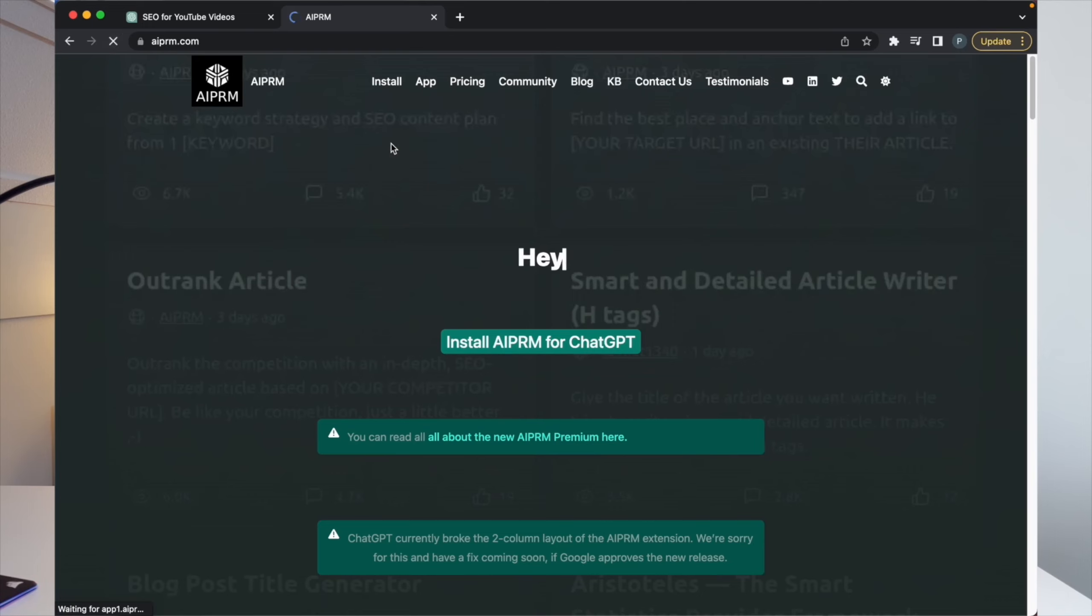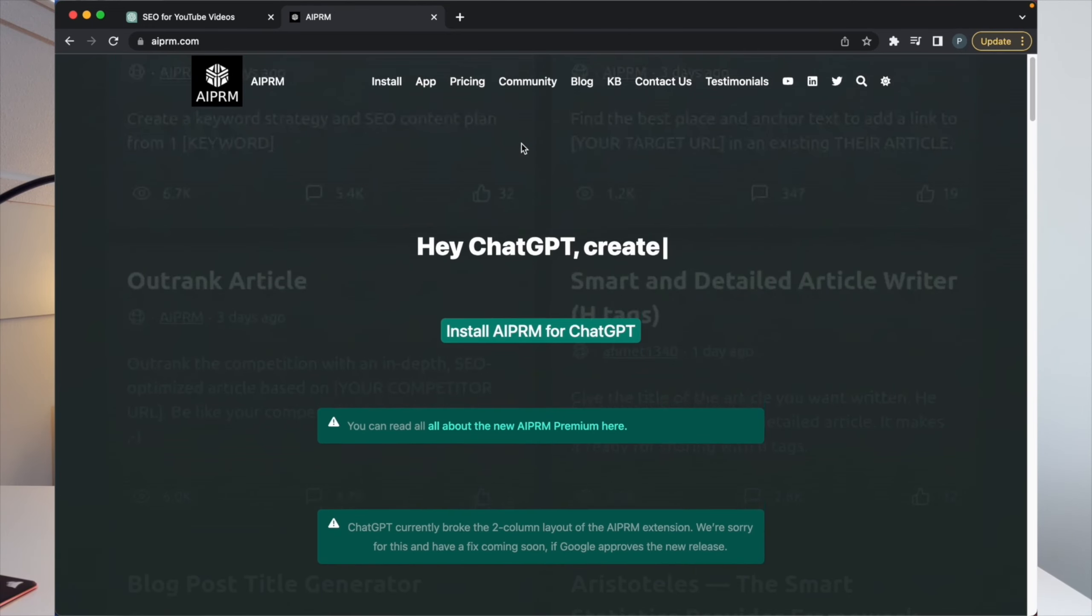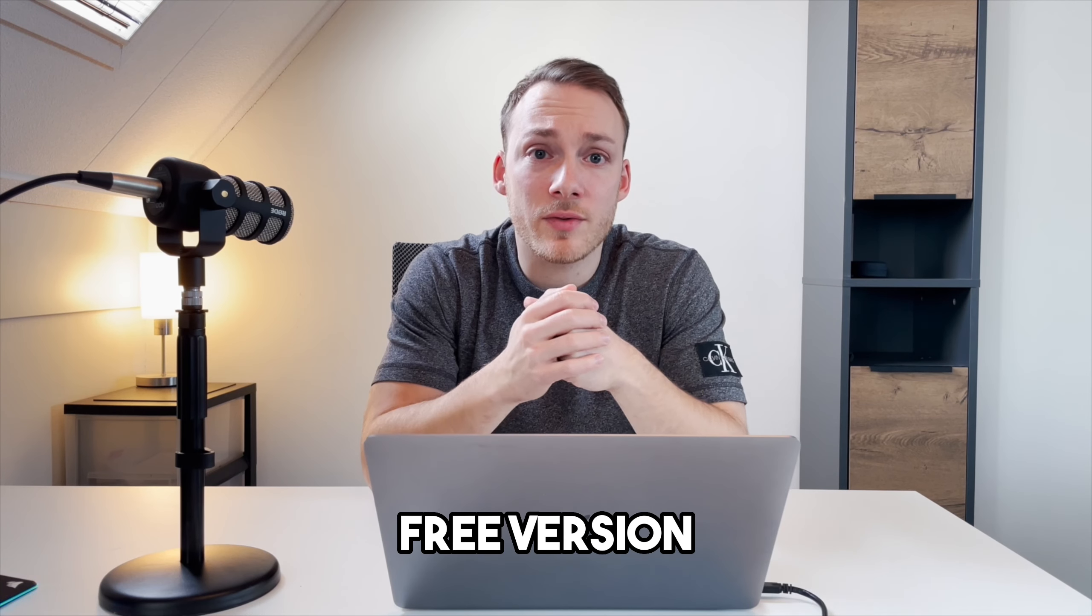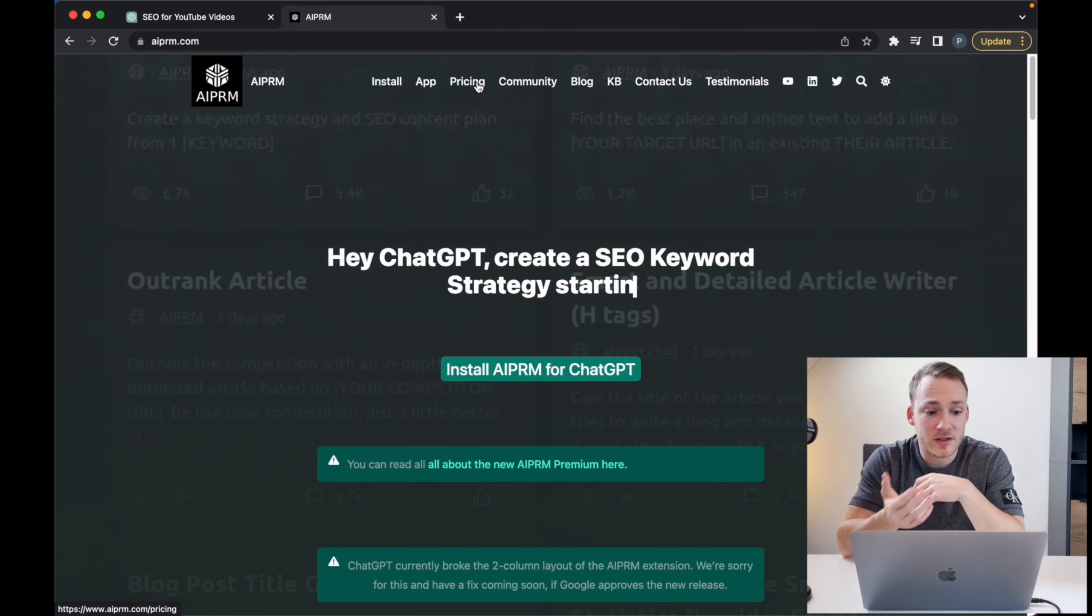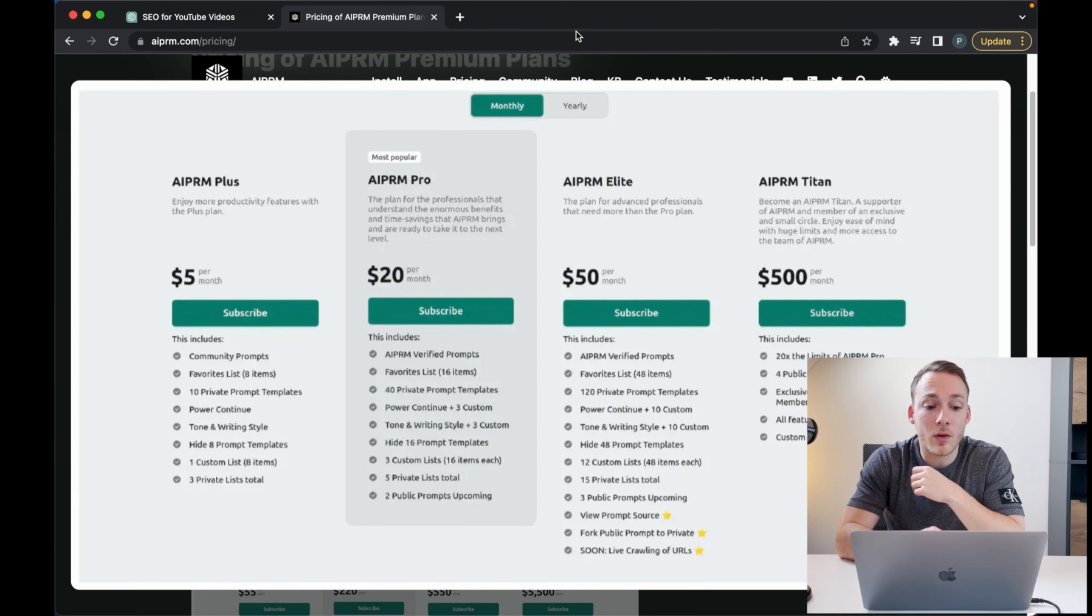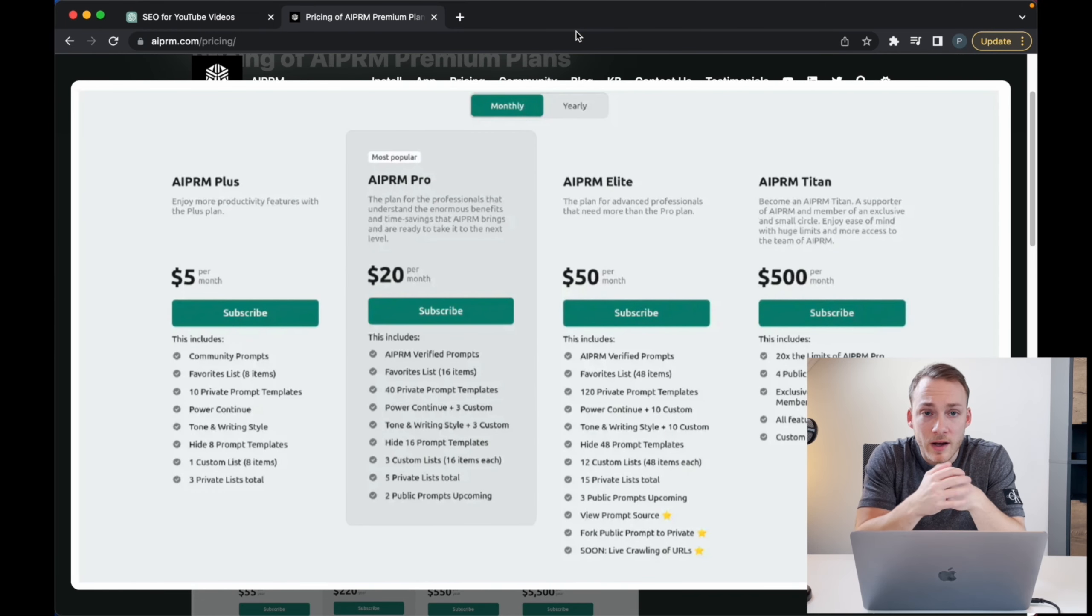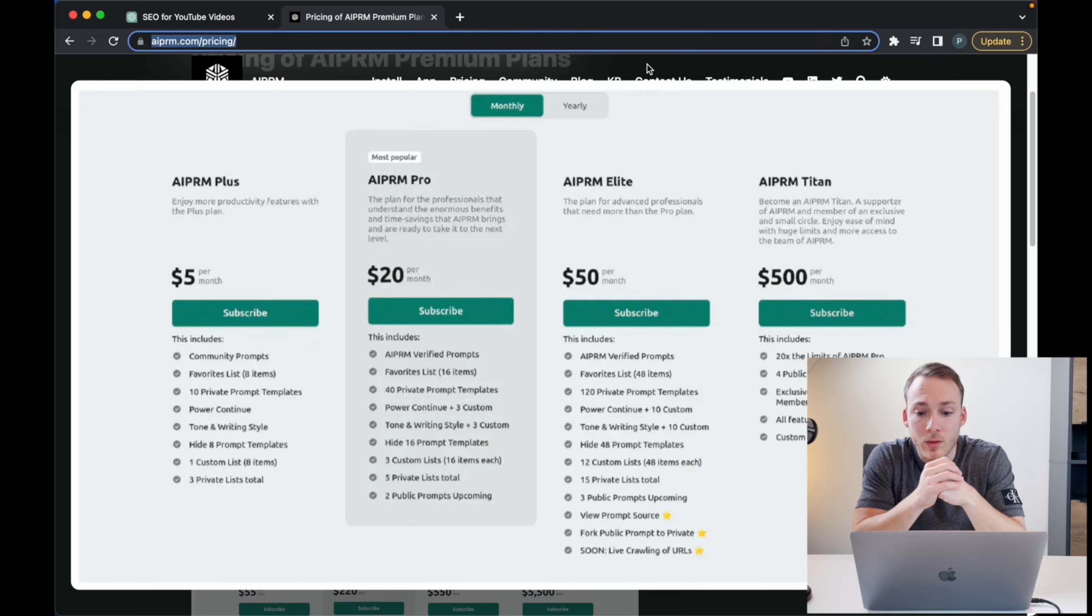More on this plugin can also be found on the website AIPRM.com. I'm using the free version, but when you go to the website and hit pricing, you can see that they have all different kinds of subscriptions: $5, $20, $50, or even $500 per month.